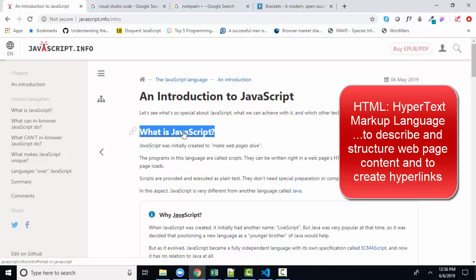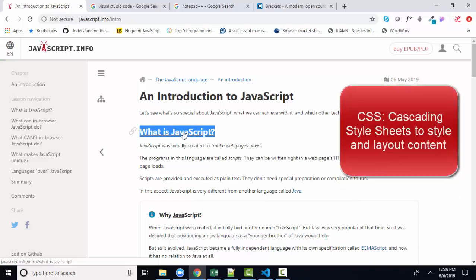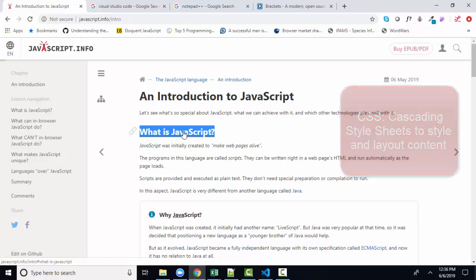So that was the original purpose for HTML, simply to mark up the content and describe the content. Of course, we also wanted the content to look good, and that's where CSS came in — to do different fonts, different sizes, and to lay the content out and position it on the page where it made the most sense.